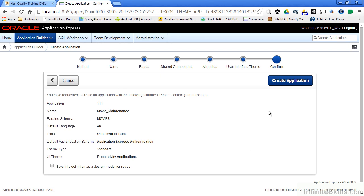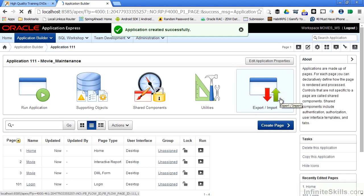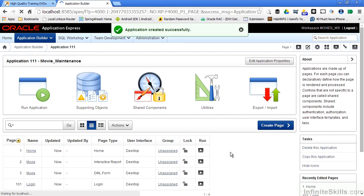Once I have all of the pieces assigned with my application, I'm always presented with a confirmation screen. This screen is just there to say here are the choices you made — are you sure you want to move forward? If not, I can always hit the back button to go back to any one of these pages inside the wizard and make some changes. When I click create application, the wizard is going to call the internal engine of APEX and generate a whole bunch of PL/SQL code behind the scenes that gets stored inside the movie schema inside my database. These PL/SQL packages are then going to be used to drive the application.